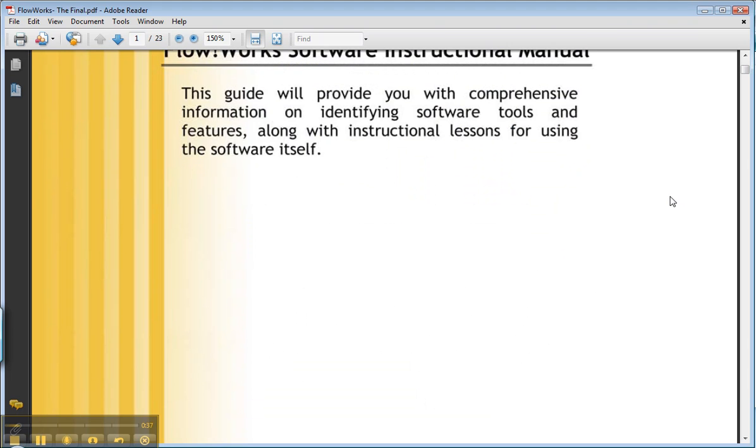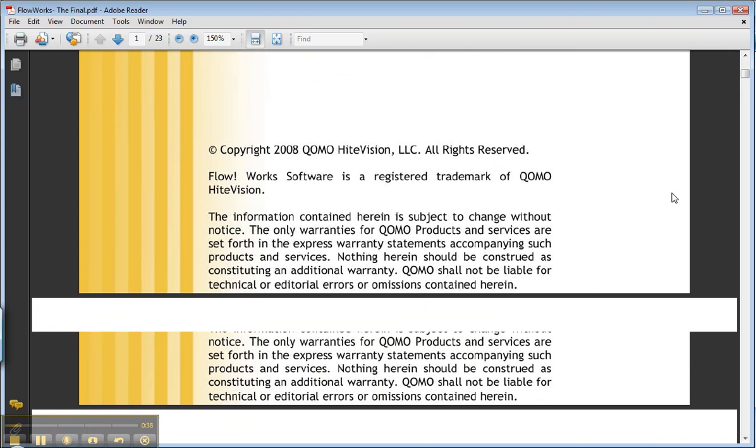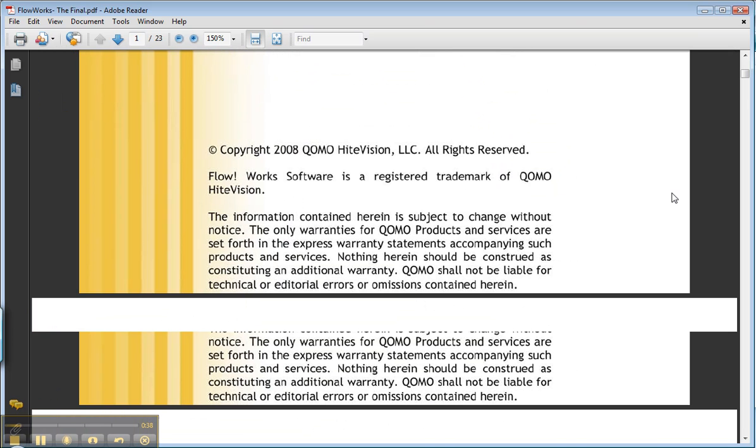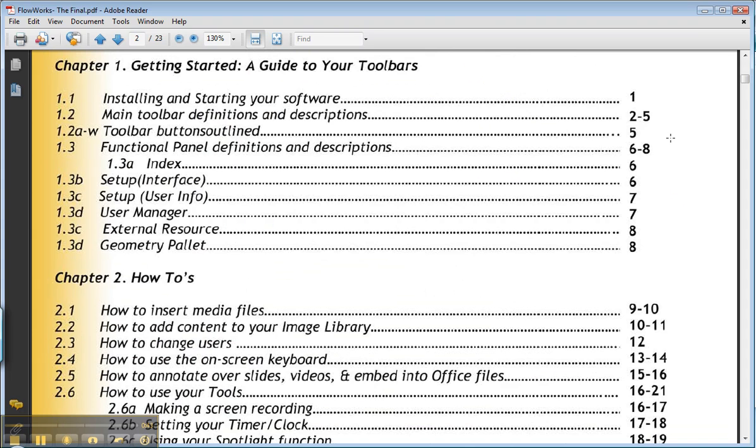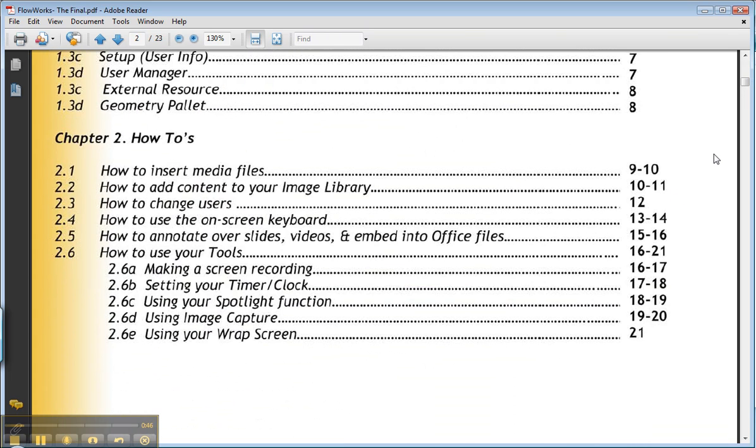So it should look something like this. And we're just going to go right to the beginning and walk step by step through some things here. So getting started, guide to your toolbars, installing and starting your software. I'm showing you this so that you can refer back to it any time without there being much of a mystery.